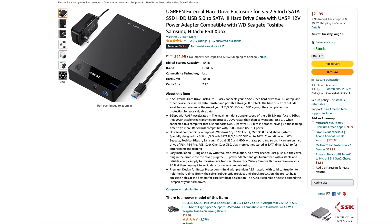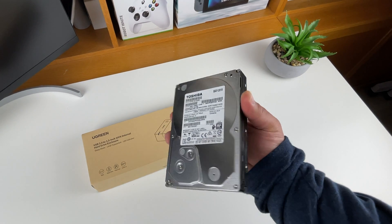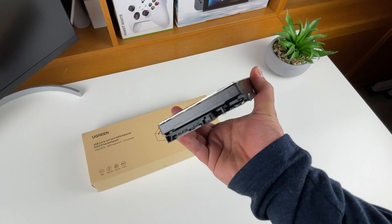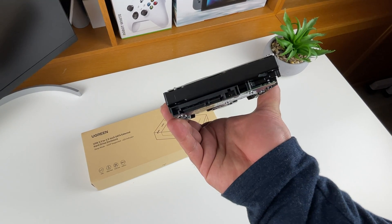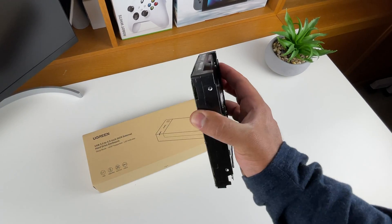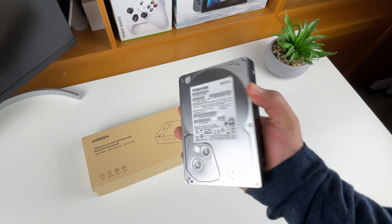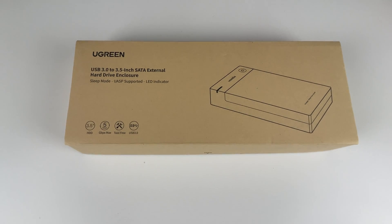This hard drive was salvaged from an old desktop, and at 3 terabytes it should give us plenty of storage for our external drive. The box is an unremarkable eco-friendly cardboard construction that gives some basic details of the enclosure.